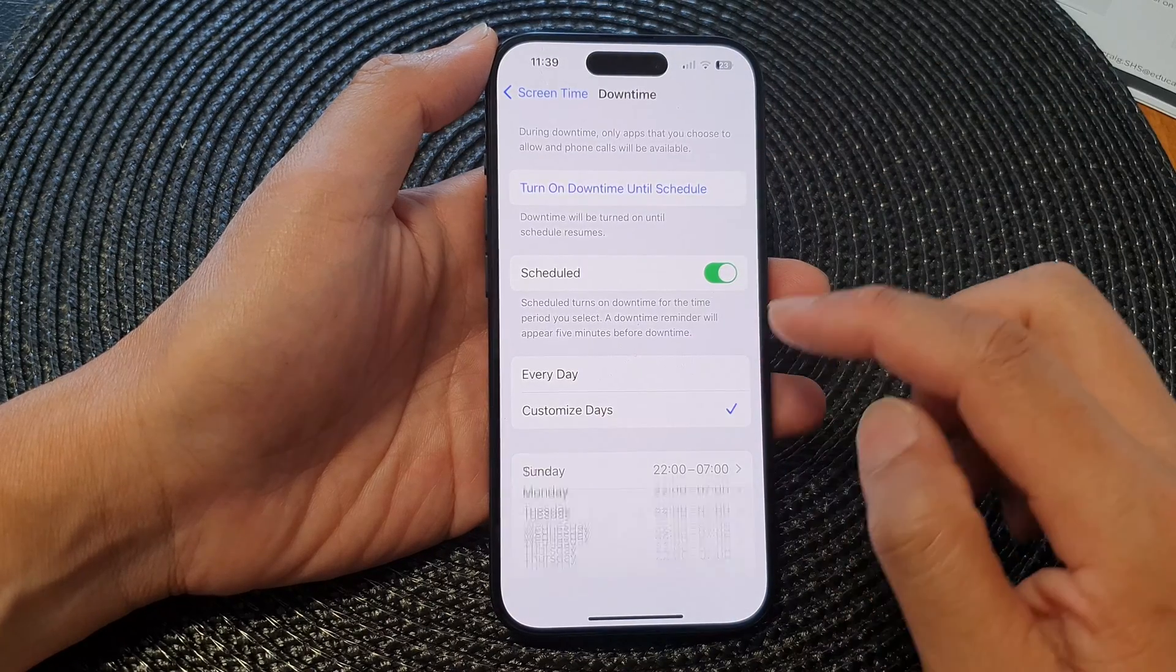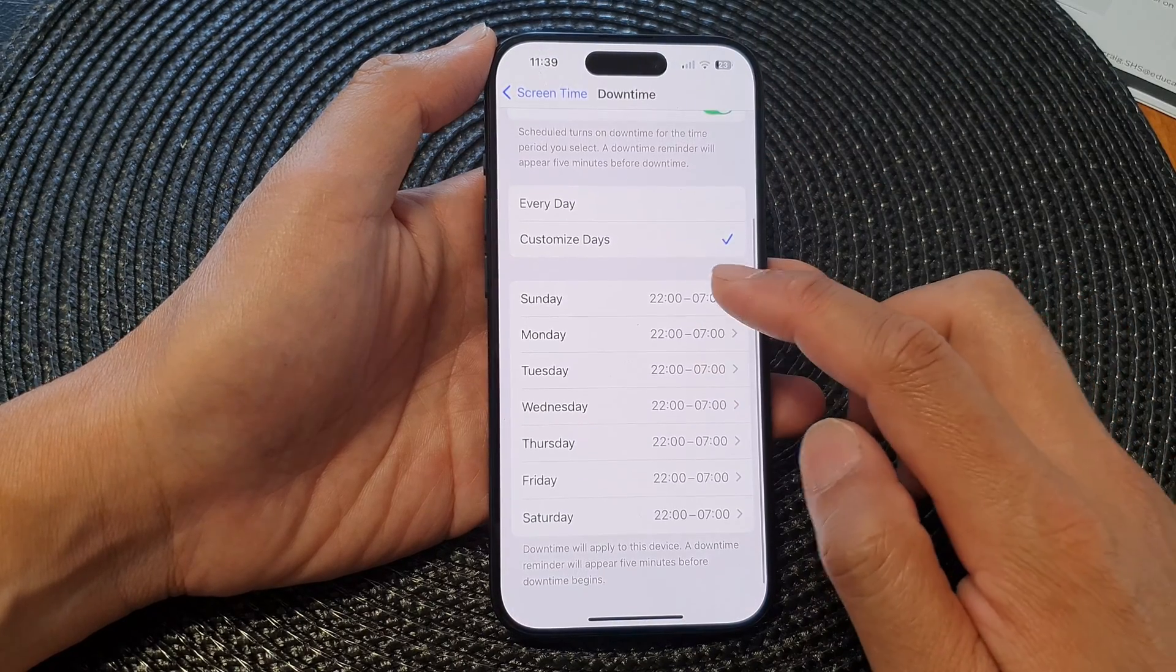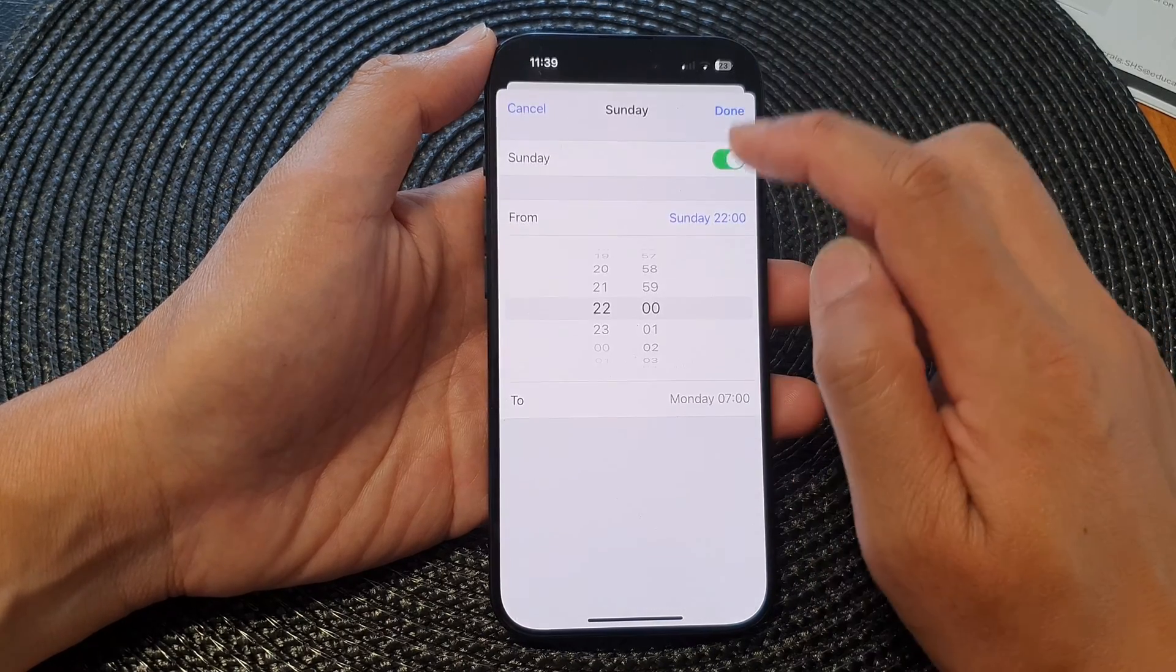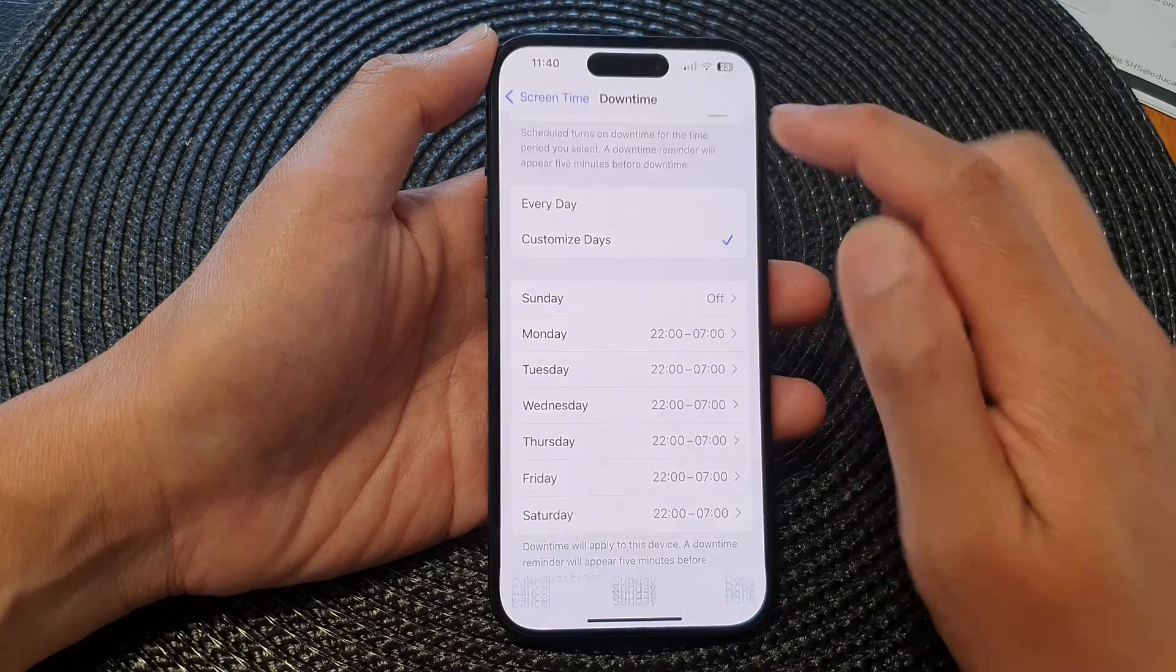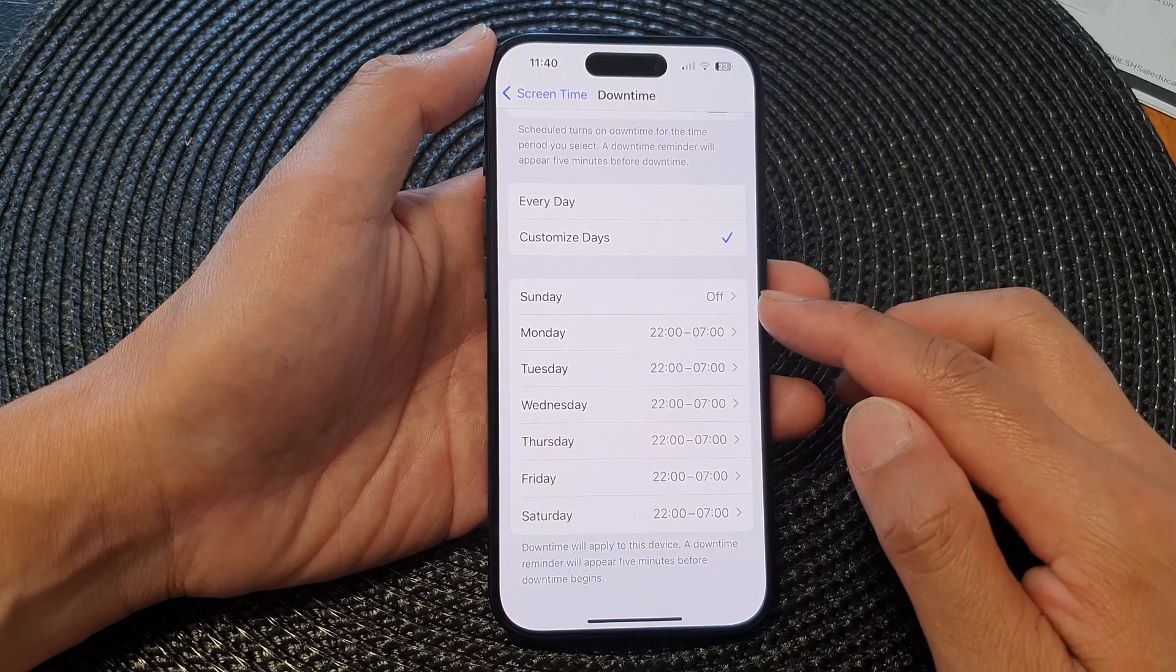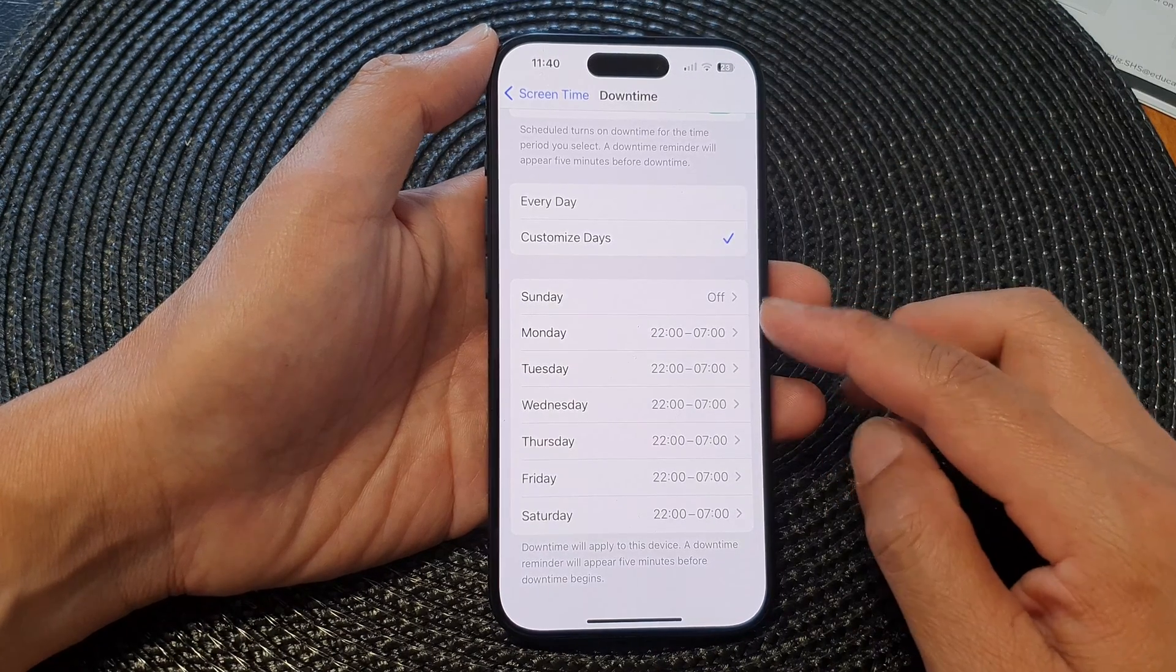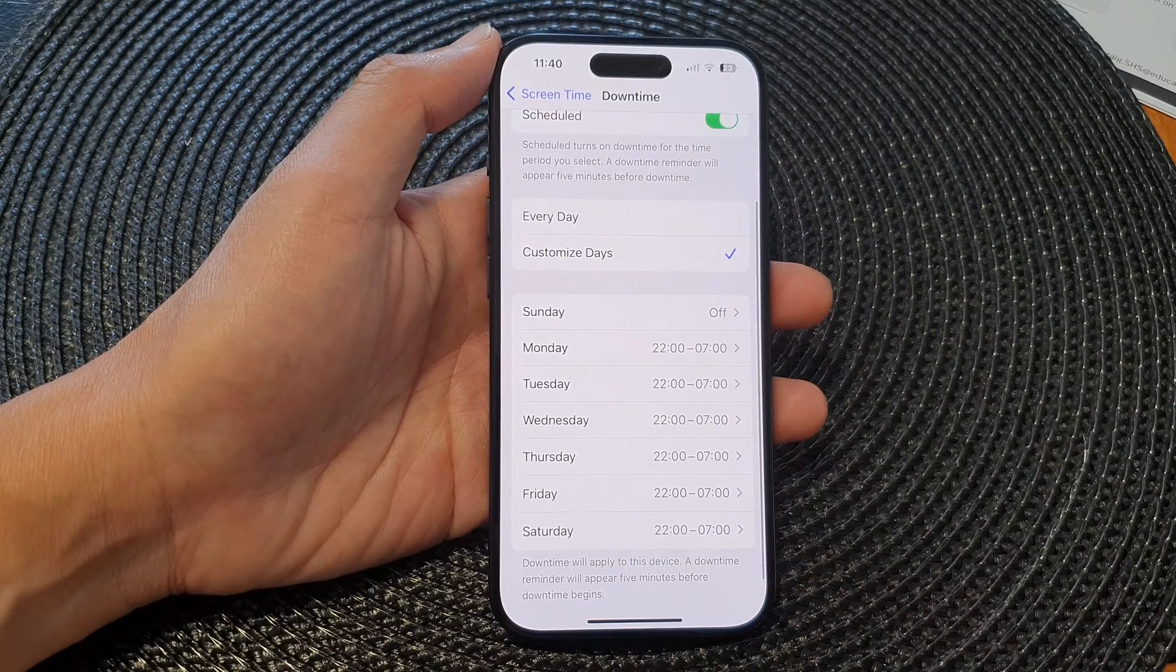Once you switch off the schedule for that day, you can turn it off and that will turn off for that particular day. So you can see on Sunday it is now set to off.